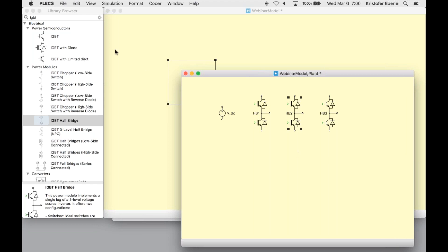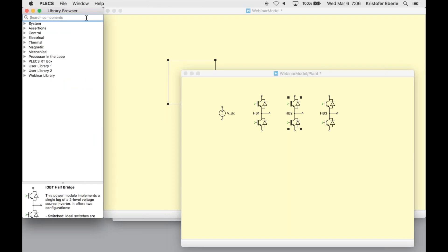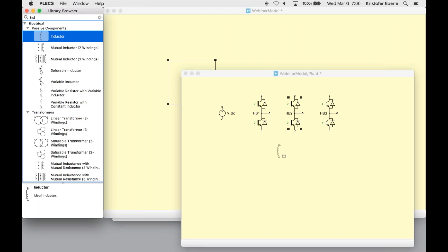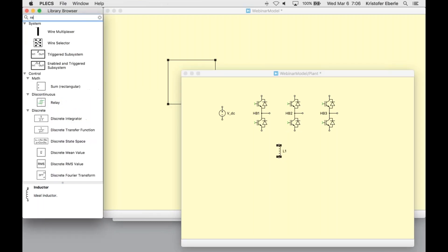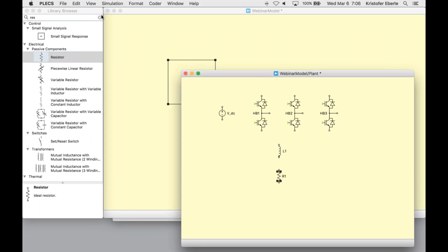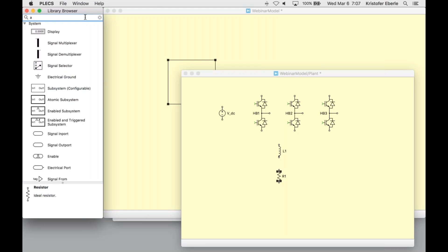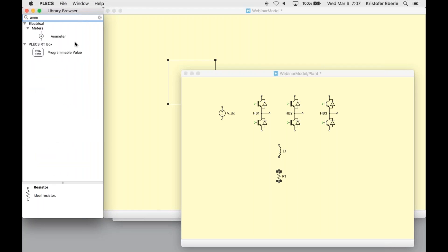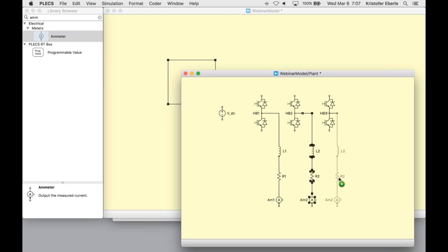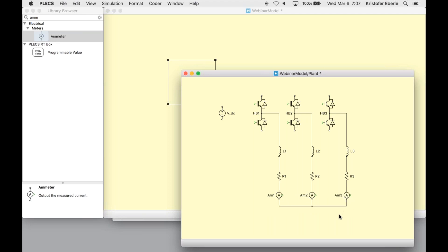I'll also need a simple RL load for each of my phases that represents a grid impedance. So let's get an inductor and also a resistor. While I'm connecting everything together here, I'll need an ammeter as well. Feel free to review the technical specification document for the RT box, which is also found in the GoToWebinar control window. So I'm just connecting up our schematic here.